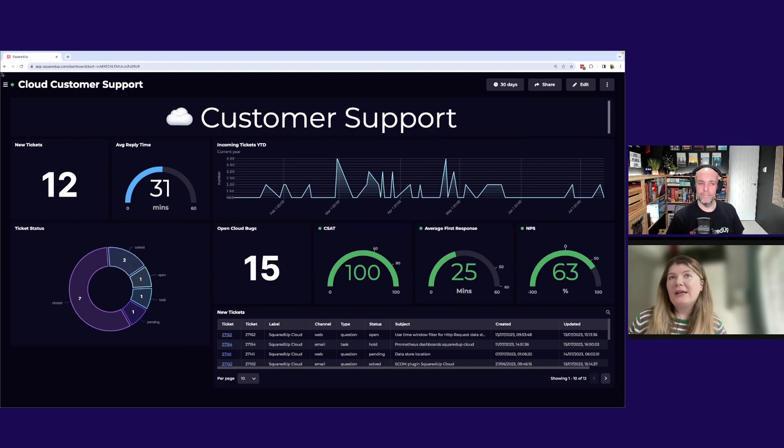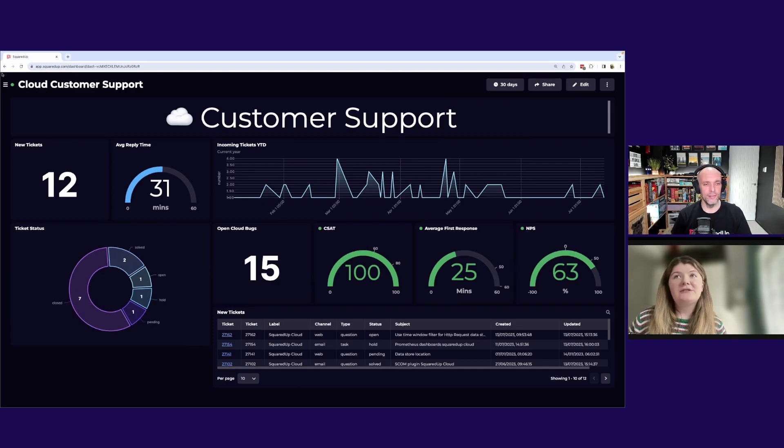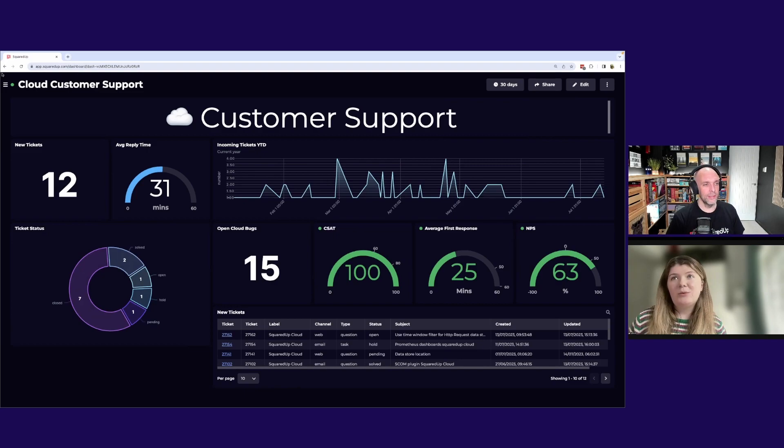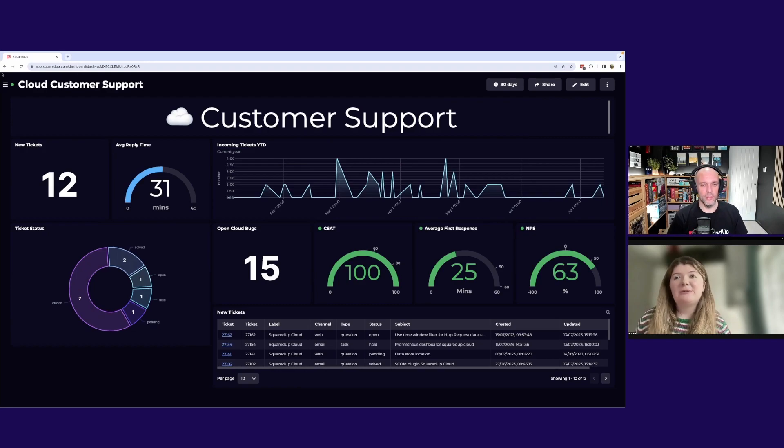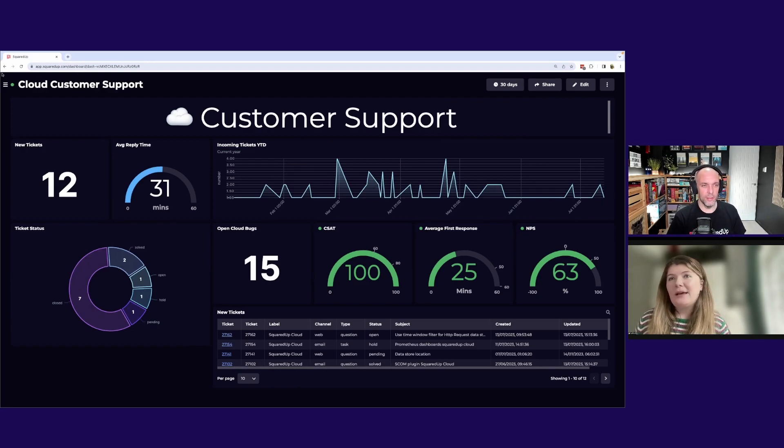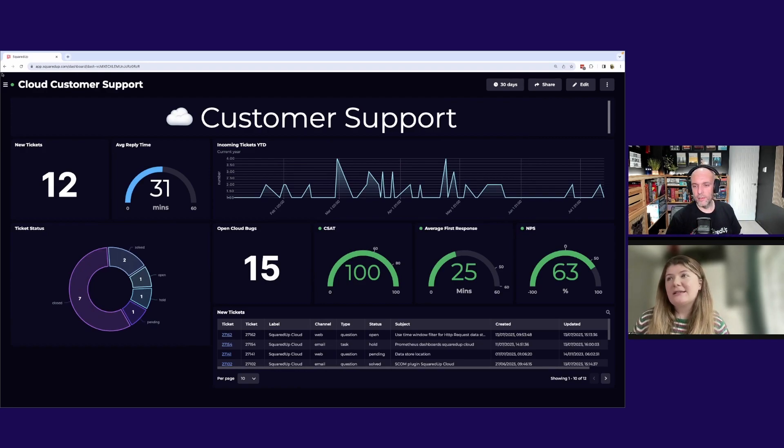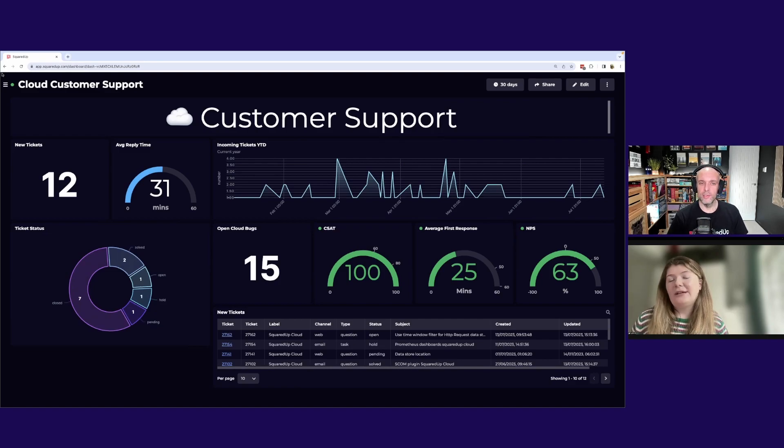And basically what I'm showing here is a bunch of stuff about incoming customer support tickets and also some other bits that are relevant to a customer perspective. So we've got CSAT, NPS, Open Bugs, and things like that on here too.